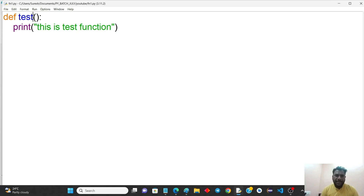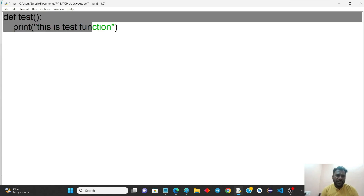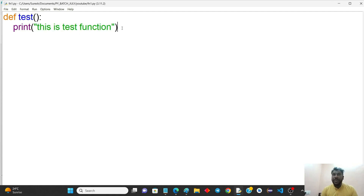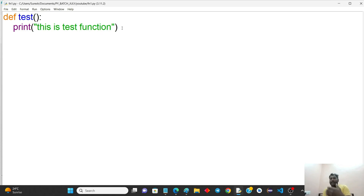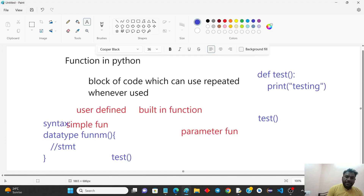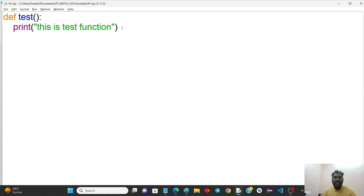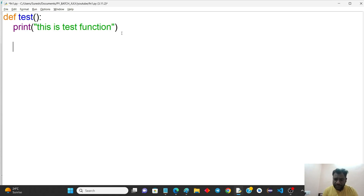If you want to pass a value to a function, based on that value you can print it. If you have a print-type function you can directly print it, but if you want to return a value from the function, you use the return statement.